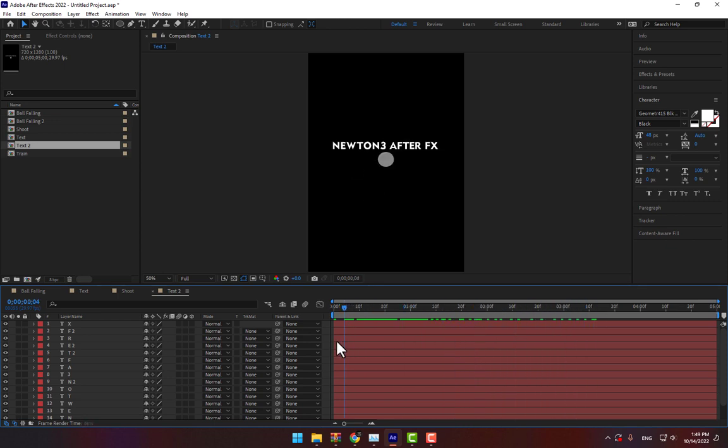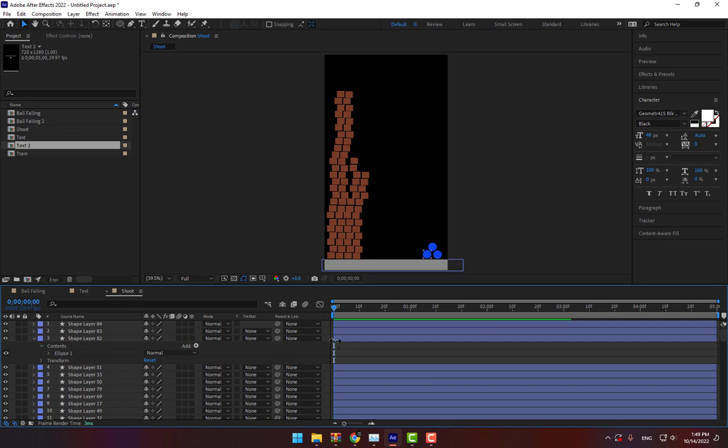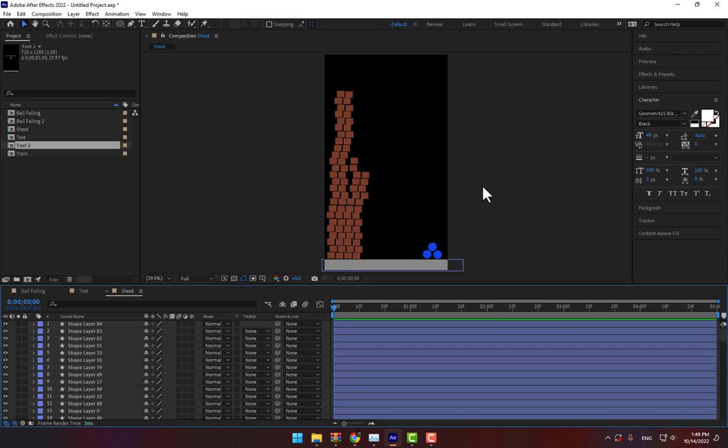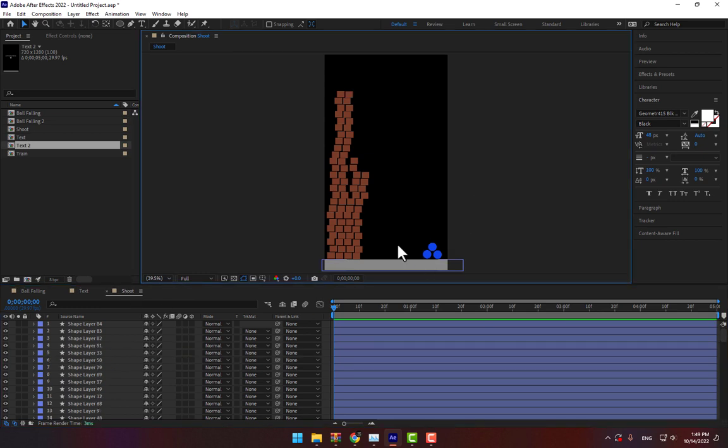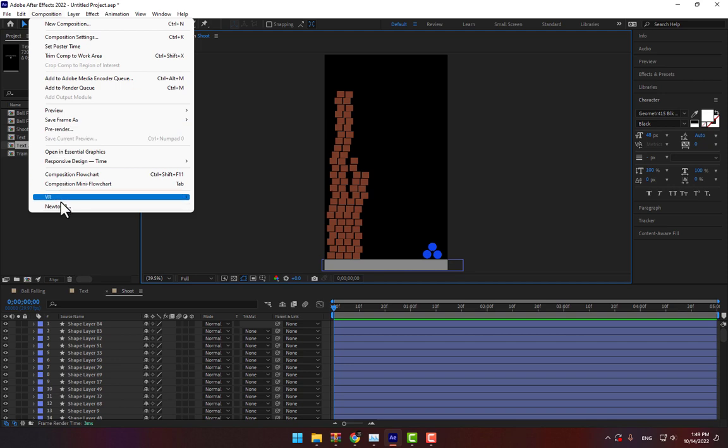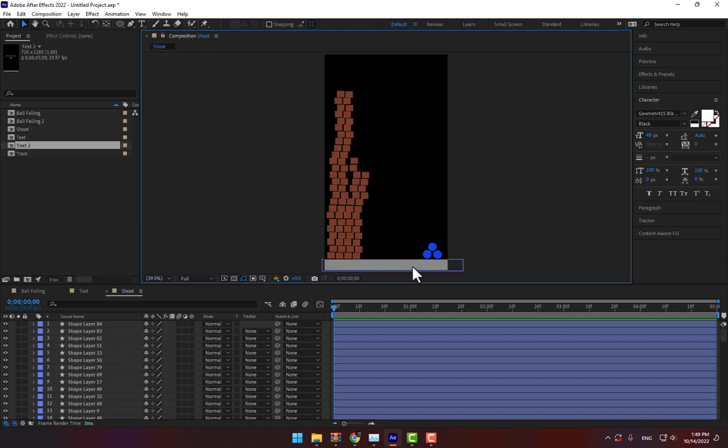OK, let's go the third sample. Go to composition, Newton 3.